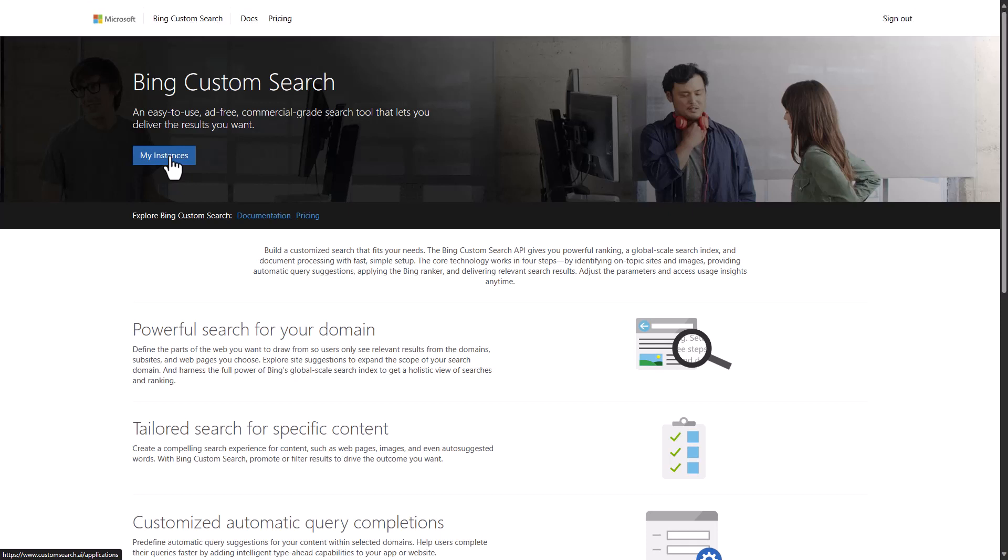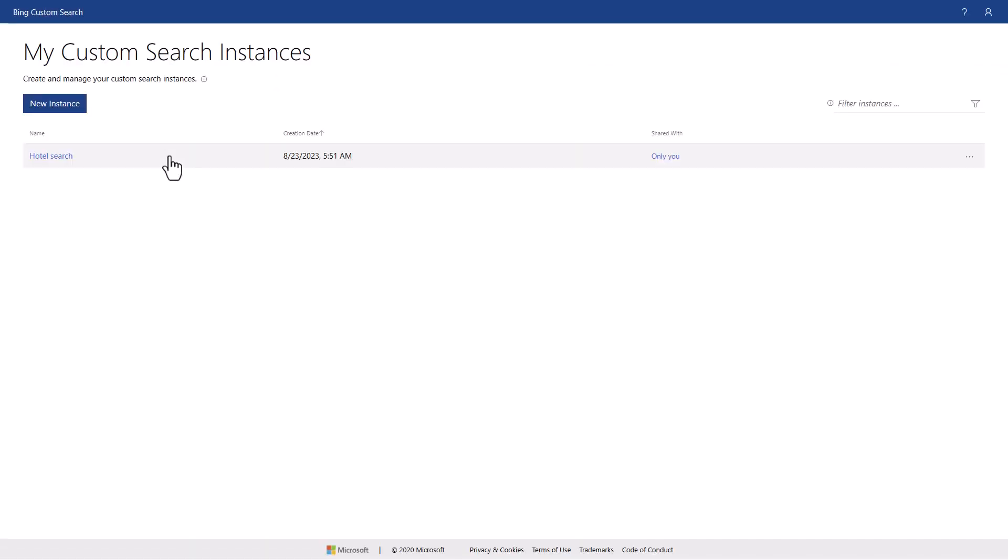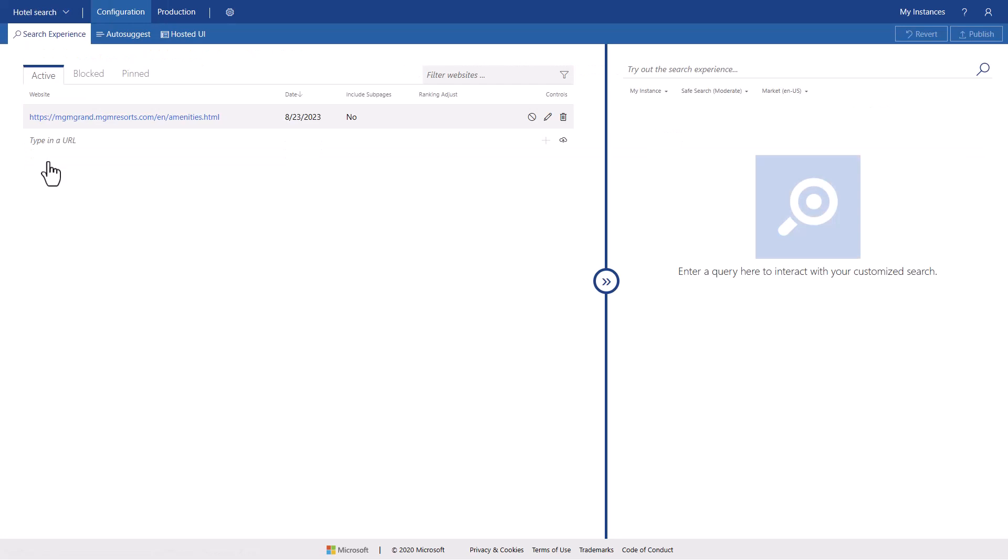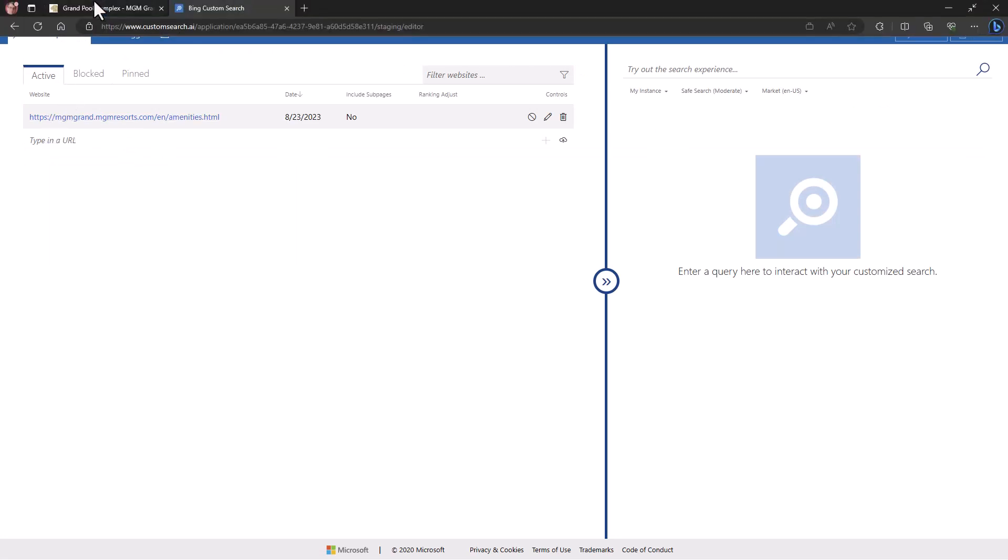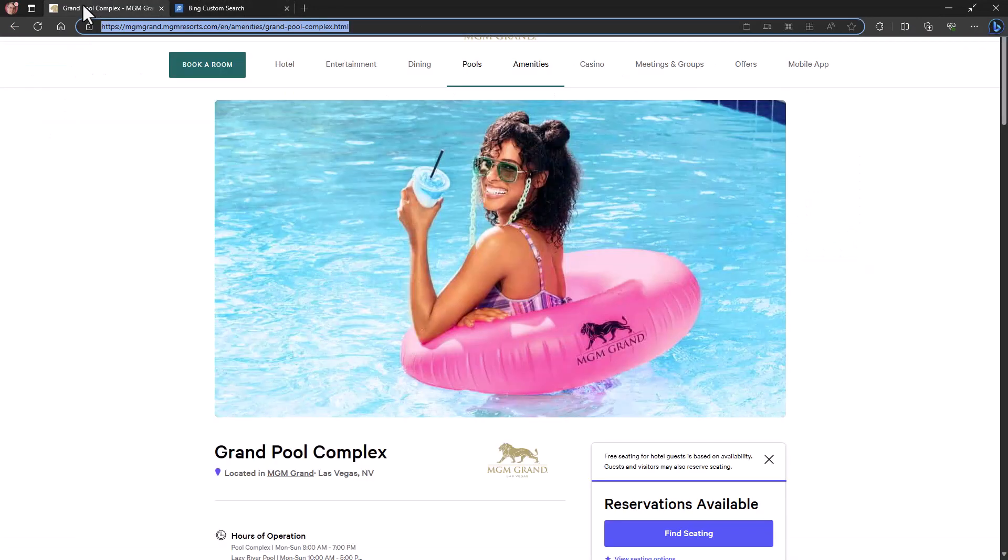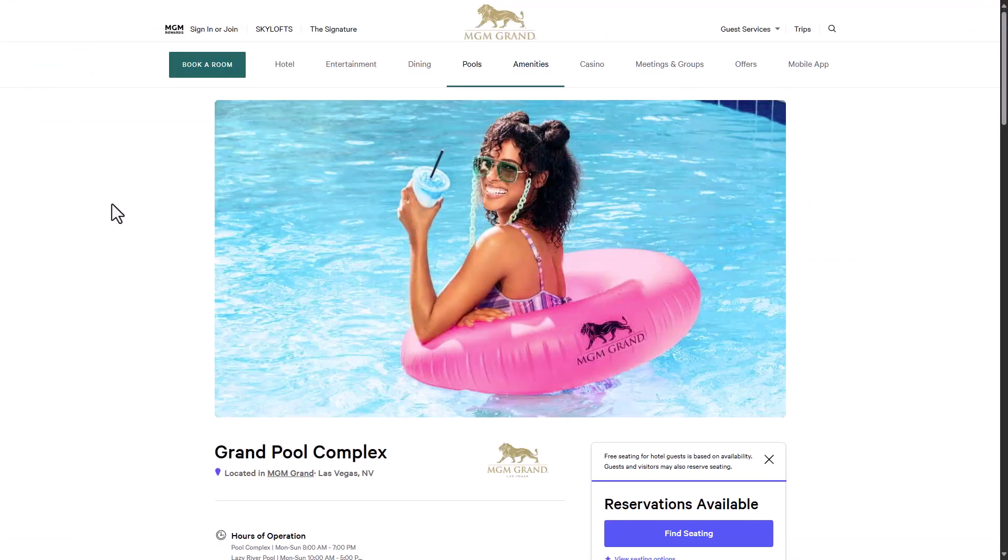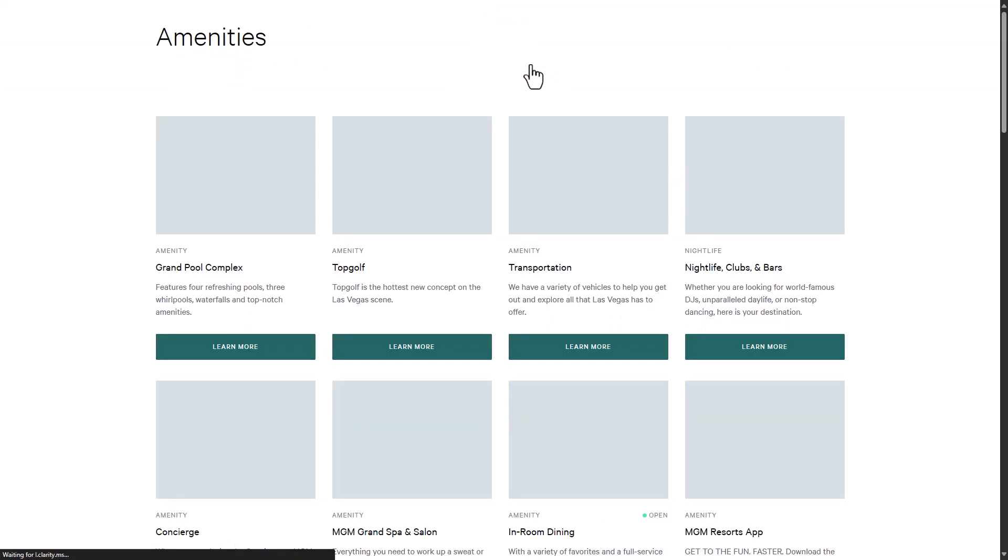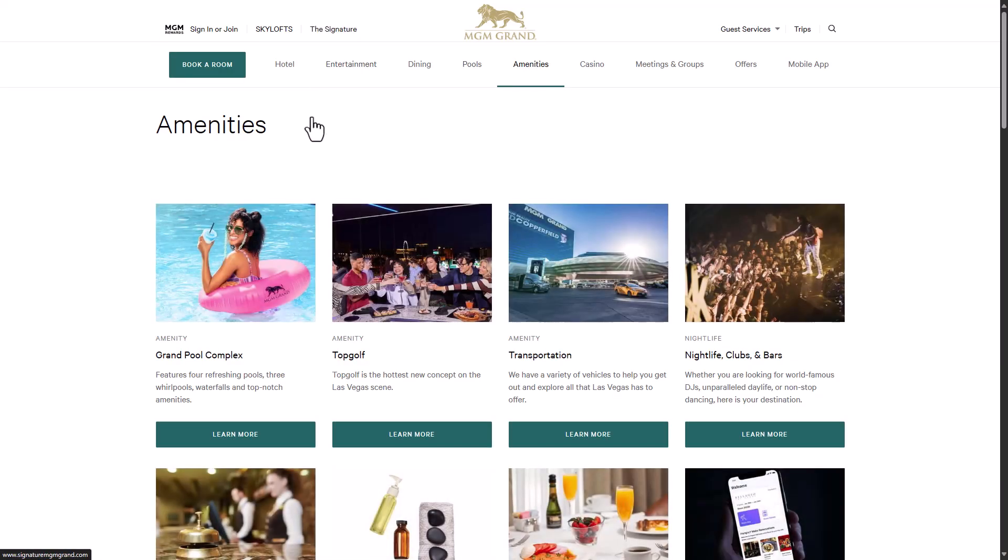And then in this case, I went ahead and signed up for my account, and I just used my personal MSA account to be able to do this. And then I created this instance in here called Hotel Search. Now in this Hotel Search, you'll see here that what I've done is that I went to the MGM Grand Only's website, and I started looking at certain things.